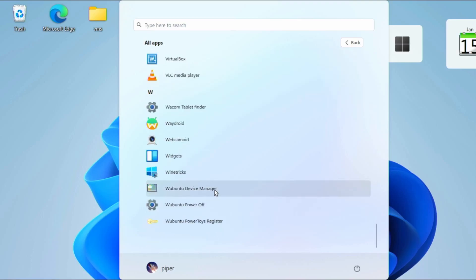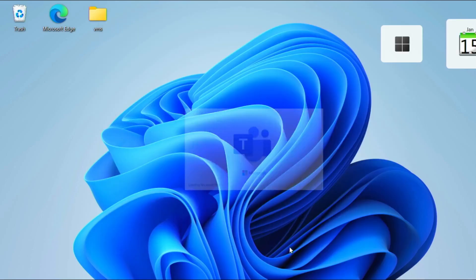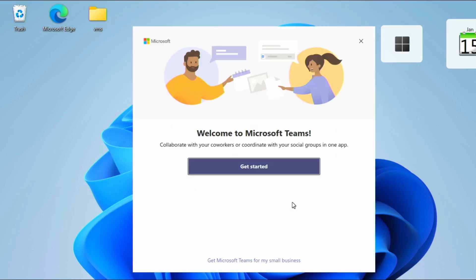Now here's the system information. I have an Intel Core i3, 2.1 GHz. Two cores, four threads, eight gigs of RAM, and 500 gigs of storage space. Here we see access to Teams. You can just sign in to enable it.